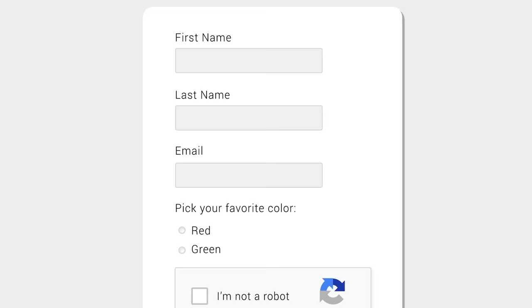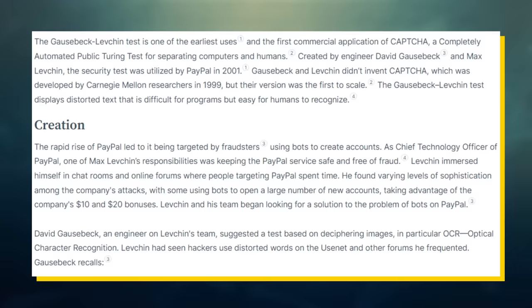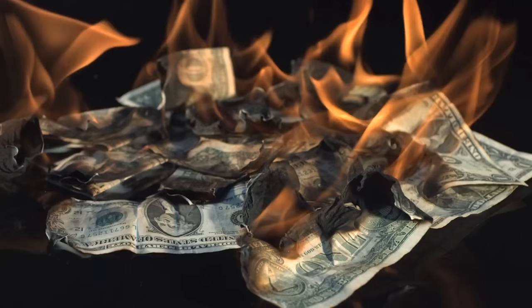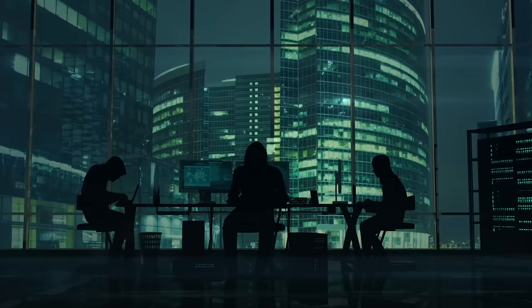Seeing this, it didn't take long for entrepreneurs to start implementing this technology into their own platforms, the first of which being Max Levchin. If you're not familiar with Max, he was one of the co-founders of PayPal and was serving as the company's CTO. At the time, PayPal was a prime target for hackers due to their generous new account bonuses of $10 to $20. And let's just say the company was burning a boatload of money trying to keep up this promotion for real users, when a PayPal engineer named David Gausebeck would have an epiphany.